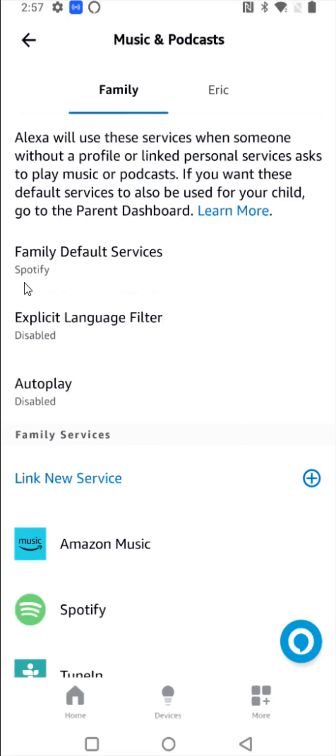So I hope this video is helpful walking you through the steps on how to set up Spotify premium on your Amazon Alexa. I appreciate you guys stopping by, consider subscribing to the YouTube channel, and I'll see you back here next time.